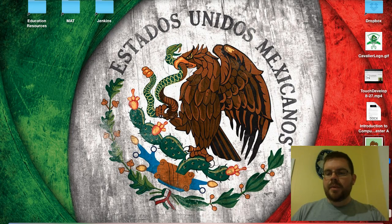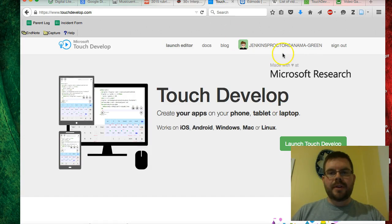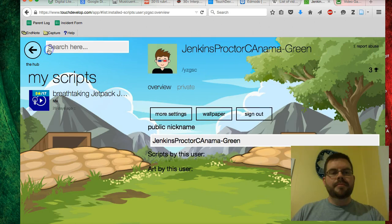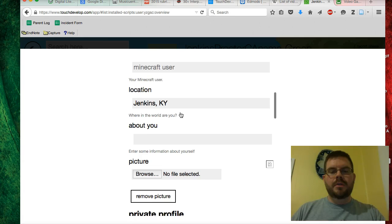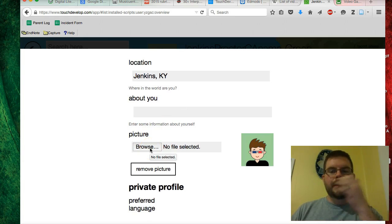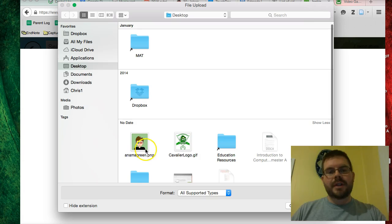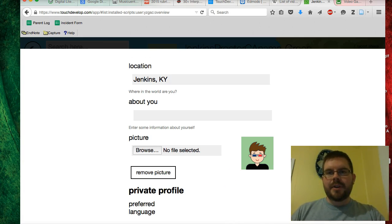So now I want you to go to TouchDevelop and log in if you haven't already. If you go up here and click on your profile picture, your name should be up here. I want you to go to More Settings, scroll down just a bit and go to Picture. Then you can browse and upload the picture that we just edited. You would select Open — I'm going to click Cancel because I've already done it. So that's how you can upload your avatar from Edmodo.